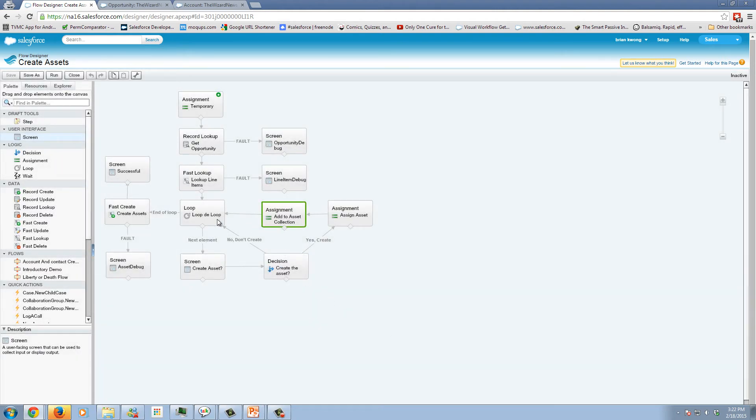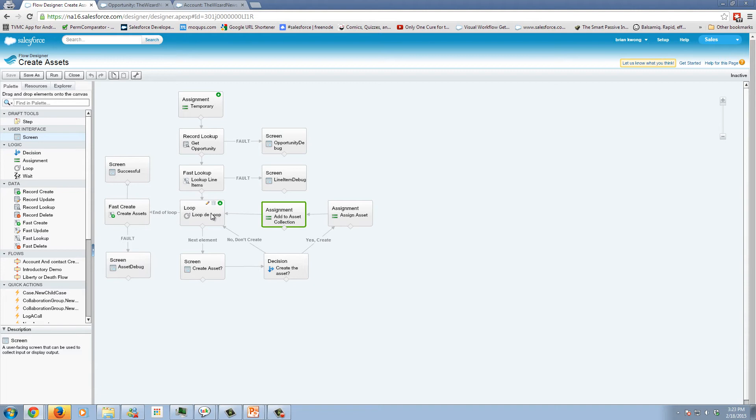Now, we are returning back to our loop element in two different places. First, if the user says no, I don't want to create an actual asset. And second, when we have assigned the asset. The reason we are not doing the create within the loop is a protection. We do not want to do record creates, or fast creates are doing fast lookups, fast updates, and so forth when you're within a loop. And that's because of governor limits that are currently in place. You don't want to accidentally go over those limits. It causes an error. So you try to do everything as one big update. And that's what we're doing here in this fast create.